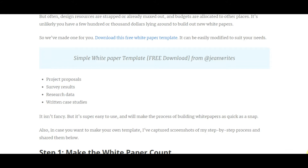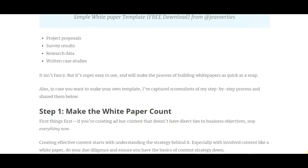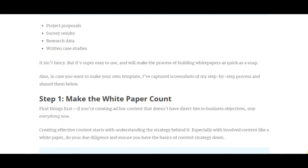This is especially useful for B2B content marketing agencies, B2B marketers, and telemarketers selling business-to-business products. The white paper document helps virtually gauge what the product is all about and provides details on the product in hindsight. It covers project proposals, survey results, research data, and written case studies — it isn't fancy but it's super easy to use and makes the process of building white papers a snap.